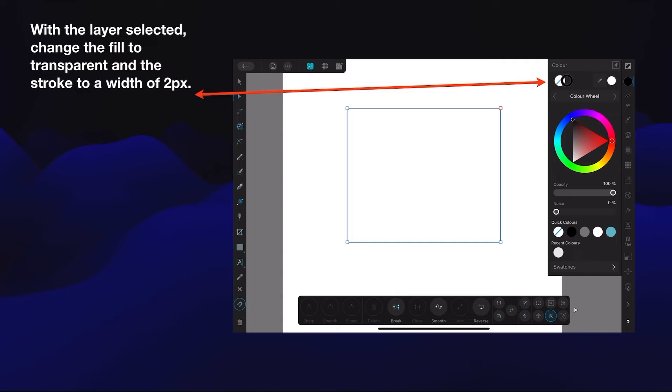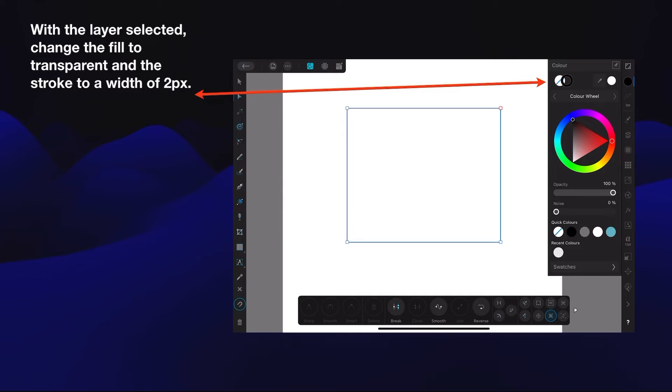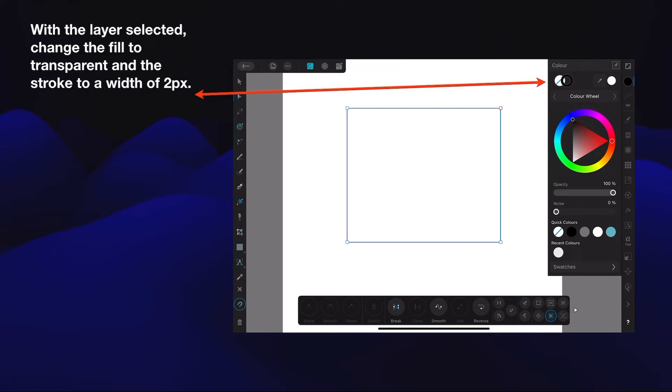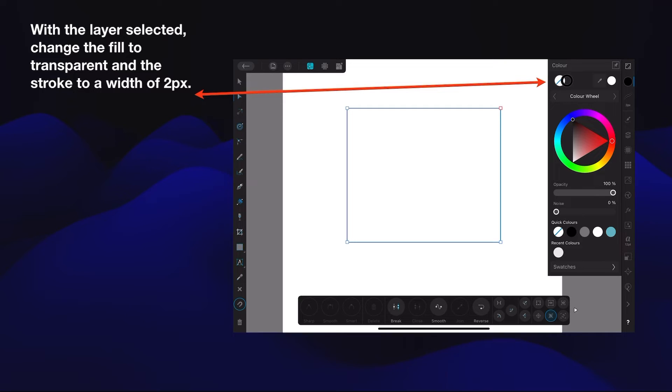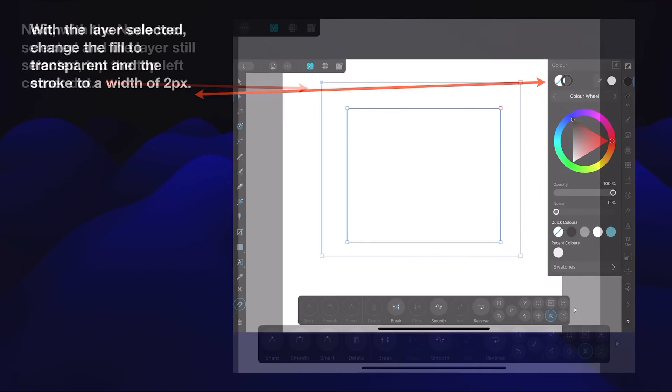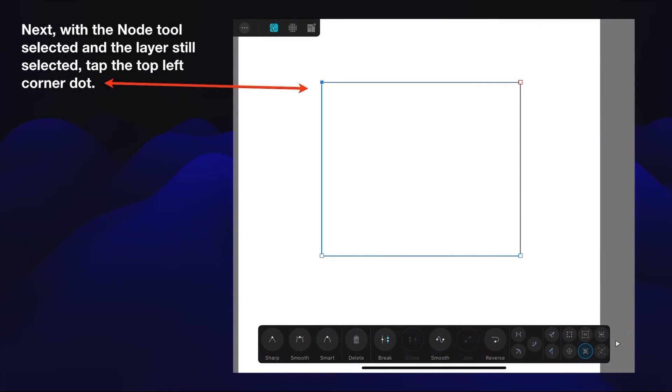With the layer selected, change the fill to transparent and the stroke to a width of two pixels. You can see the fill circle there is now no color, and the stroke, which is the border around the color, is now active. And I've set it to two pixels wide. You can't see it there, but I'm in the stroke studio, which is just below the black dot on the right-hand side there. Set your stroke to two pixels - quite easy to see then.